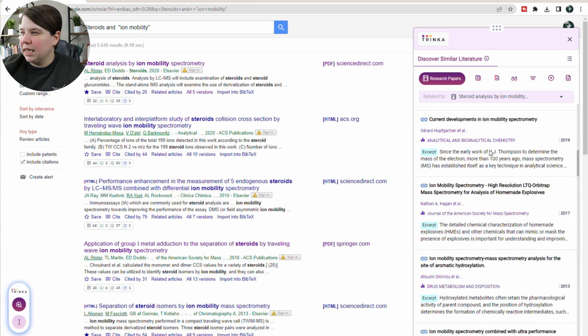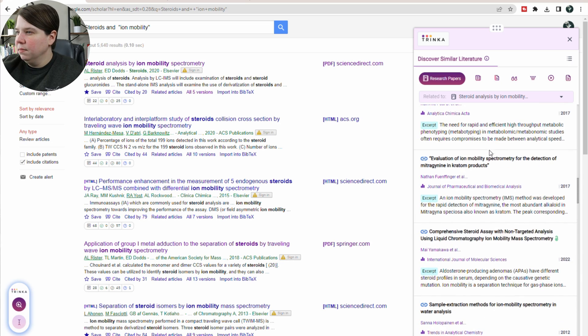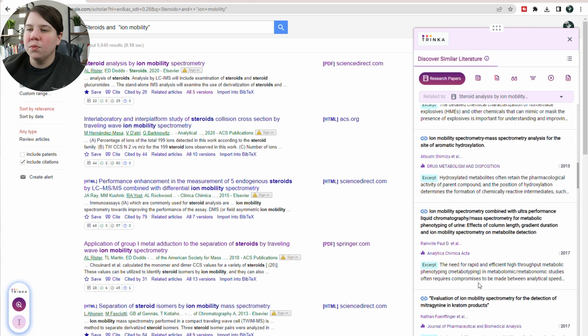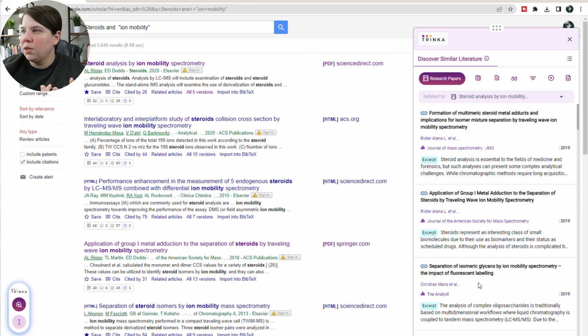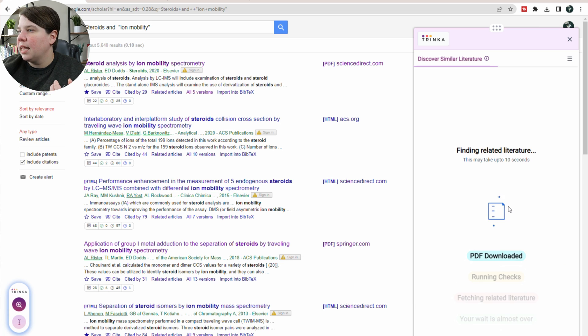It then goes into ion mobility and steroid and ion mobility results — so these are really on the same topic as the selected paper and might not show up in a regular search. What if we go to this other one? This one is specifically a research paper, so I'm curious what it pulls up.